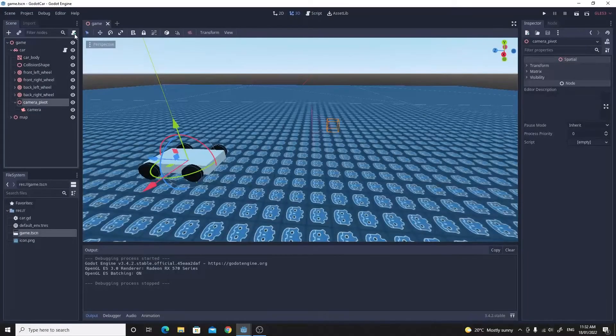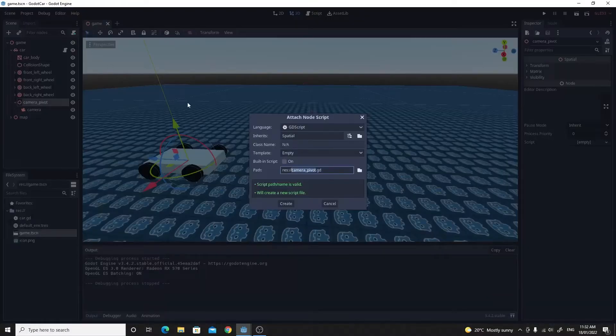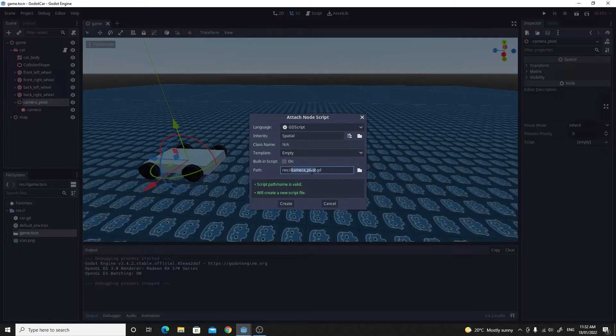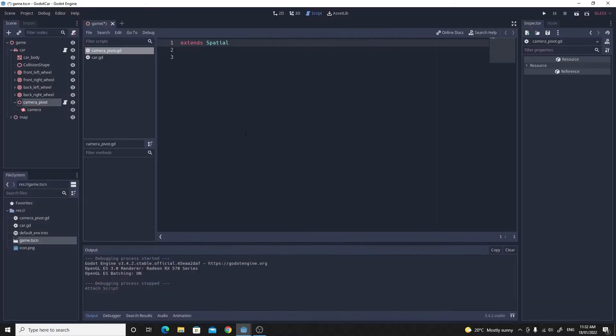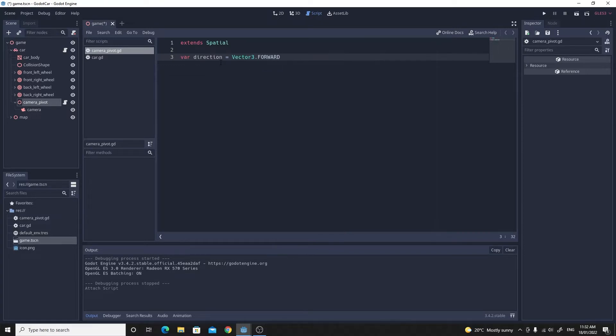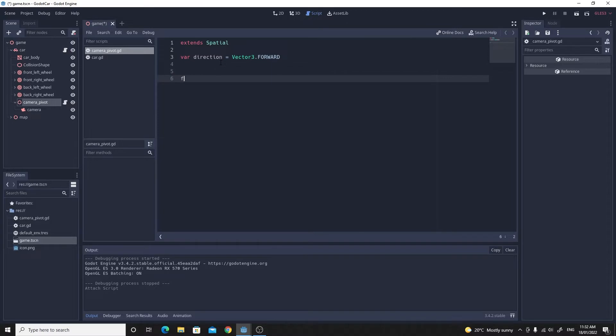Next comes the fun bit. Let's add a script to the camera pivot and make sure this is an empty script. I'm happy with the name camera_pivot, click create. When it's up and running we're going to create our first variable. Let's create a variable called direction, this will be a vector3 and we'll initialize that vector3 to being forward. This is going to track our direction that we're traveling in.